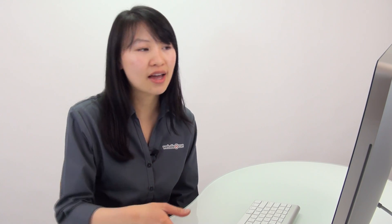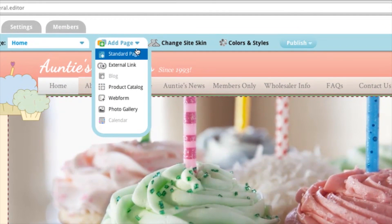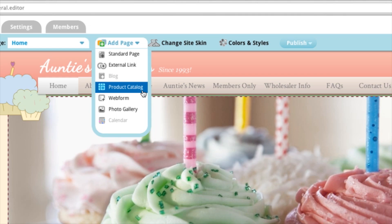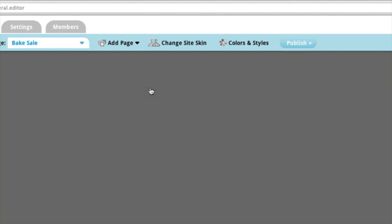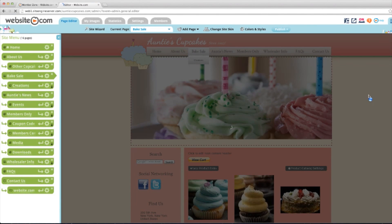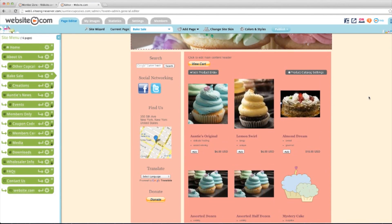So once you've logged into the editor, you can go to the product catalog. You can add it by going to Add Page and choosing Product Catalog. But I've already created one for my cupcake company, auntiescupcakes.com, so I'm just going to click on that. And this is my product catalog.